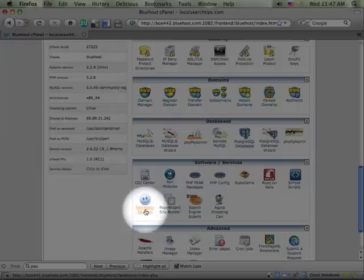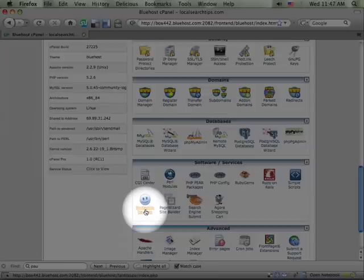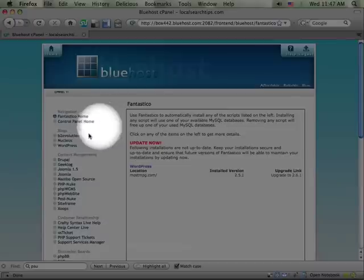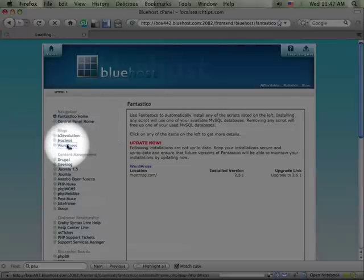Fantastico is a script library that automates the installation of web applications like WordPress. When I go into this screen, you see a bunch of things on the left-hand side, but what we're interested in is WordPress.